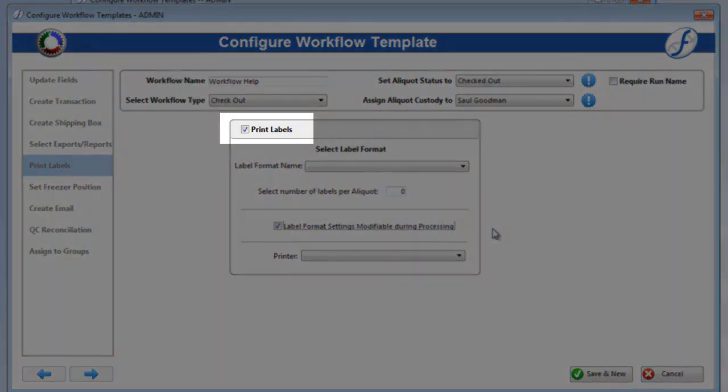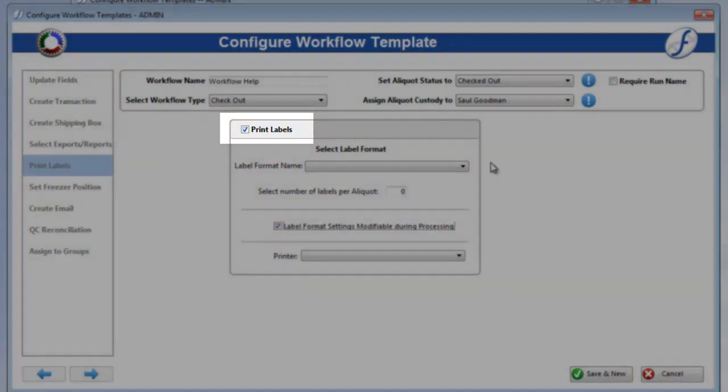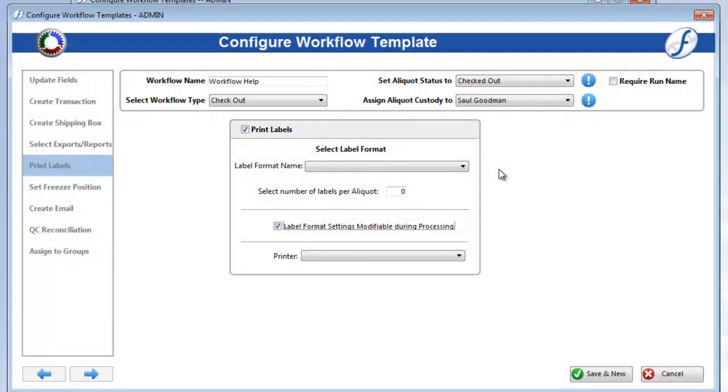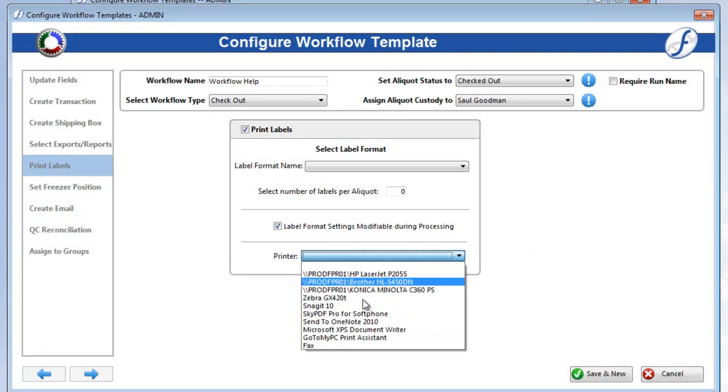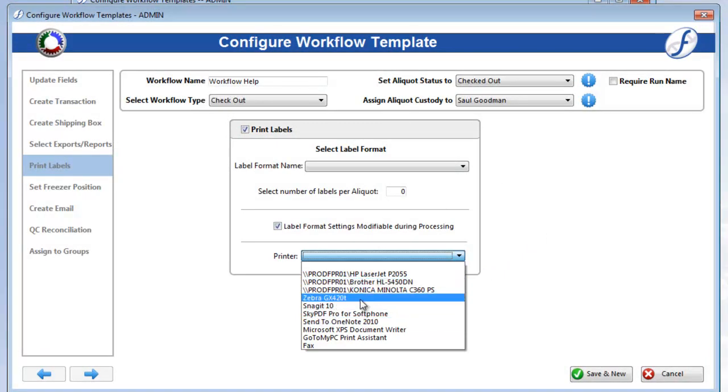Again, they will not be able to check off Print Labels. Note that the Printer dropdown will always be modifiable during processing, as this can change quite often.